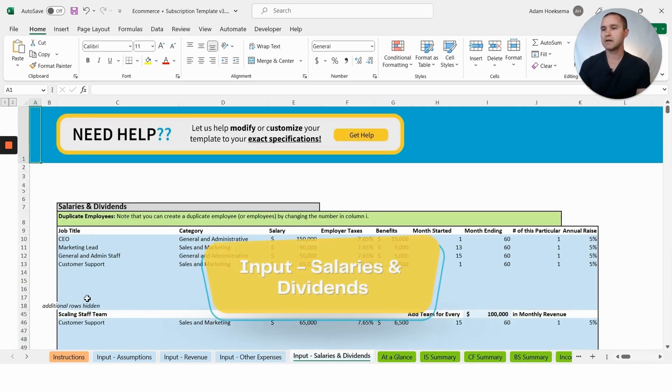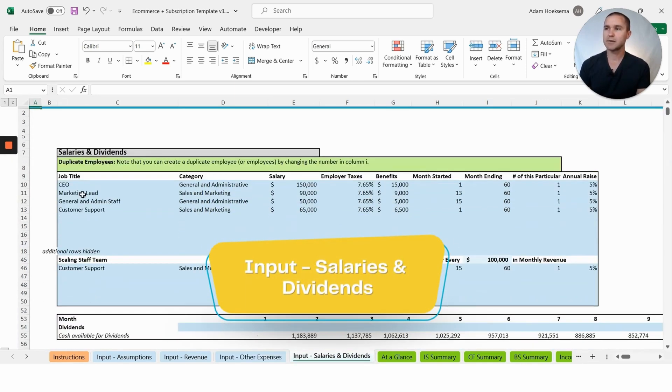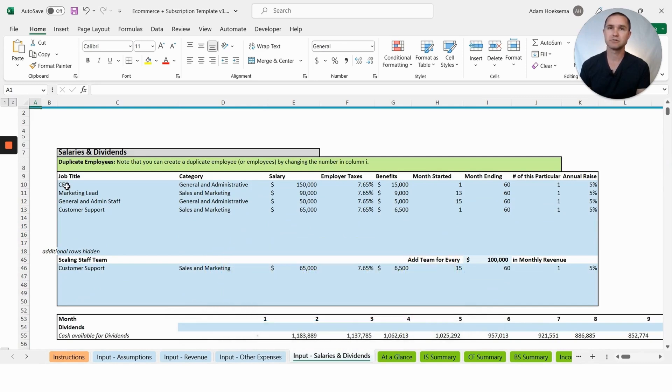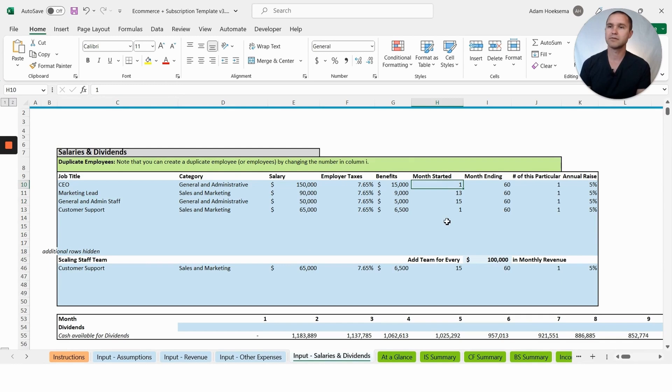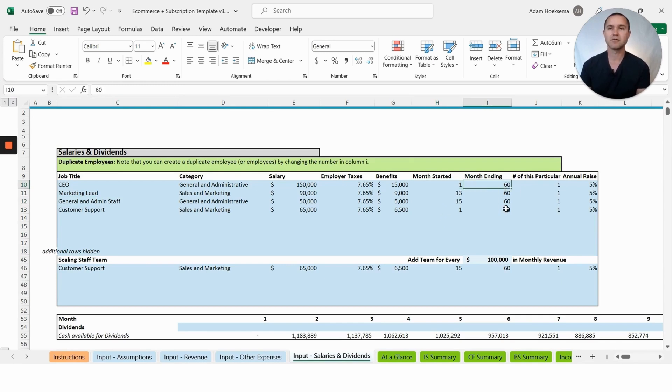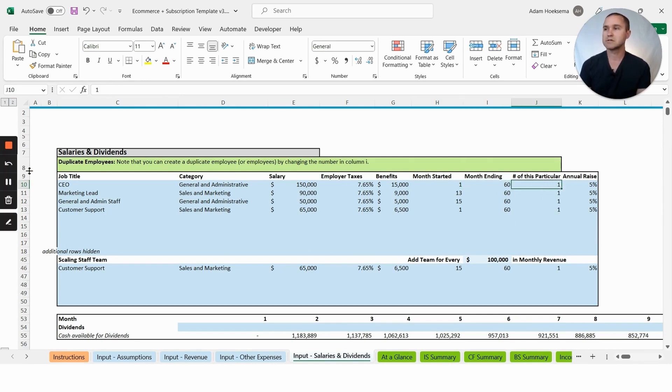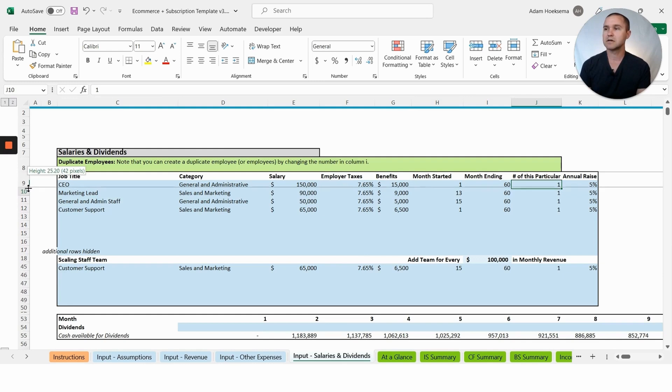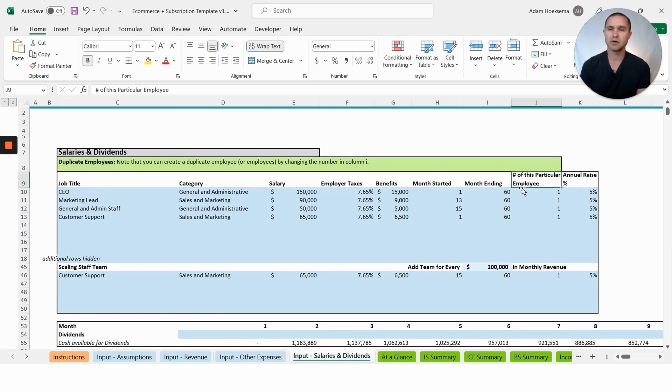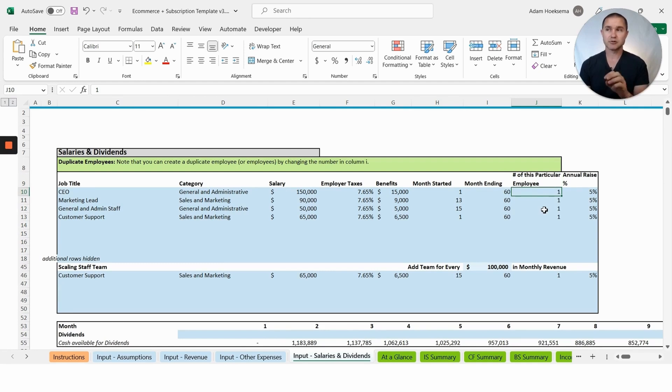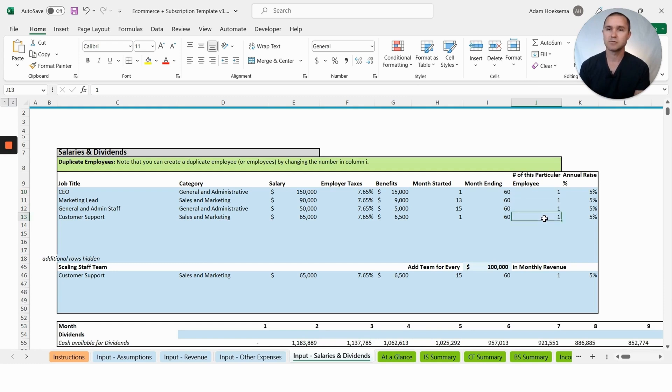We also have an input salaries and dividends tab here where you can add different positions like a CEO, we have a marketing lead, admin staff, customer support. You'll be able to put in salaries, benefits, what month that position will start, what month they'll end. It's a 60-month model, a five-year model, so we just have all these going to the end of the model. You can put the number of this particular employee: if you had a situation where you said we're going to hire three of this position all at once, maybe customer support agents, you could just put three in there and that would add them all automatically.